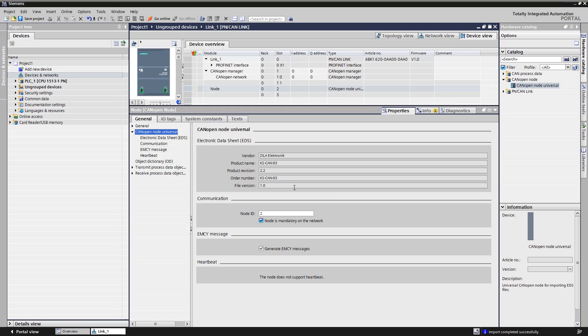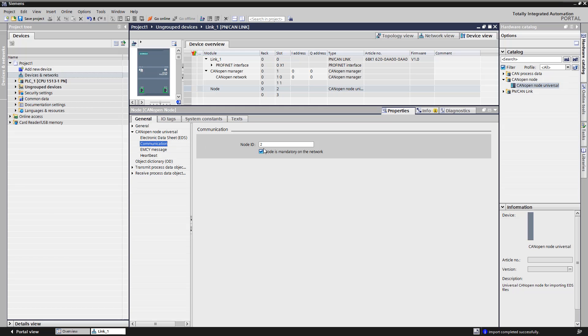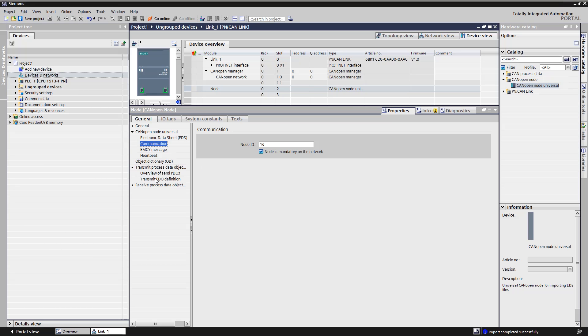We open the communication entry and enter the parameterized node ID of the climate sensor. Since the climate sensor only sends data, we open the entry TRANSMIT PROCESS DATA OBJECTS, short PDO.